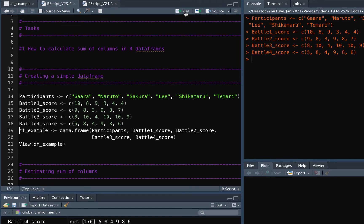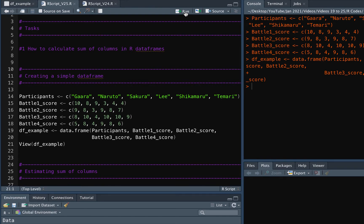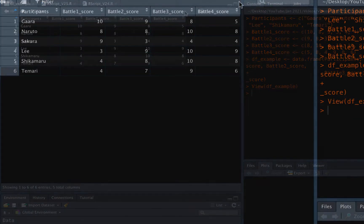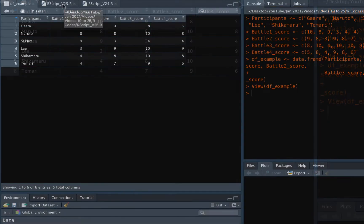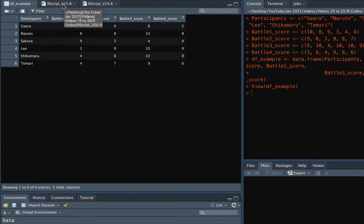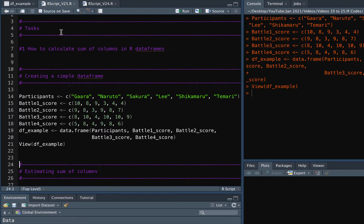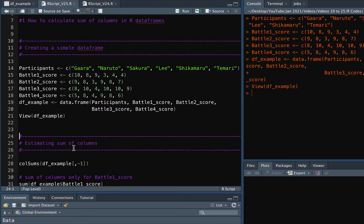Let's say we have already created a simple data frame which looks something like this. Now imagine that we want to find the sum of scores of all the participants for individual battles. For this we can use the colSums function.